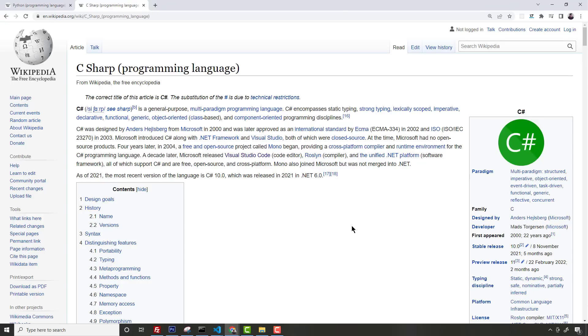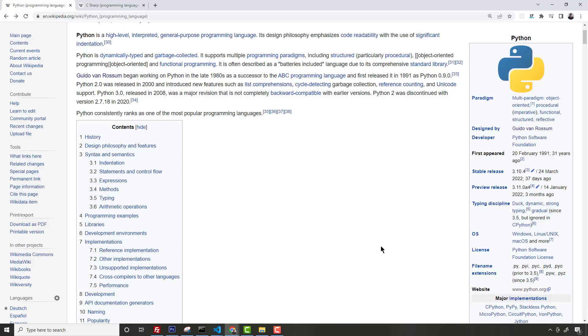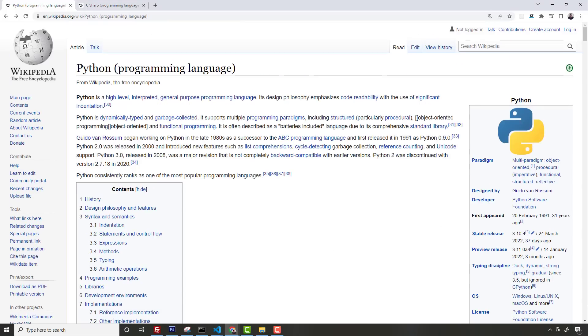C#'s static typing is very similar to TypeScript. TypeScript was actually built in C#'s image, mostly for .NET developers, but now it's really taken off for everybody.